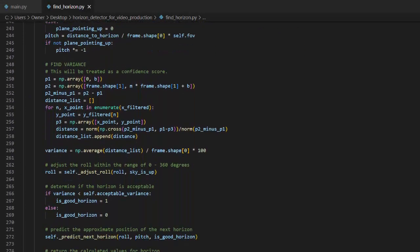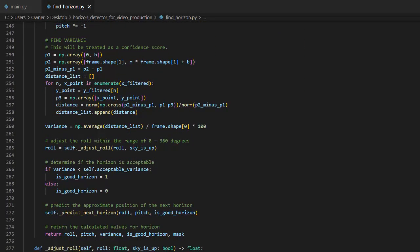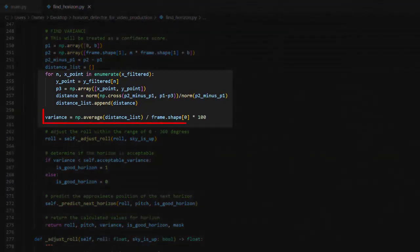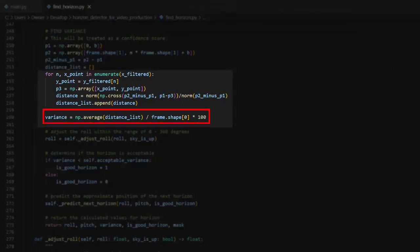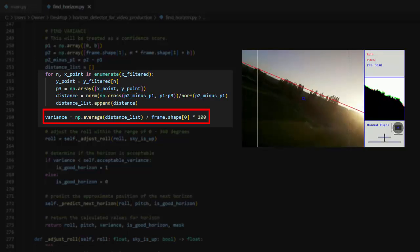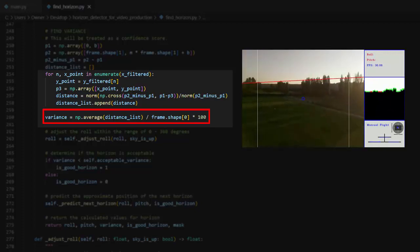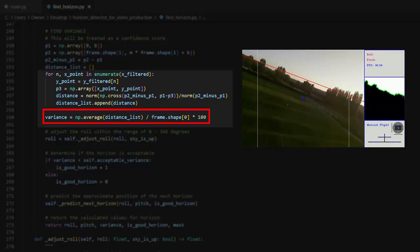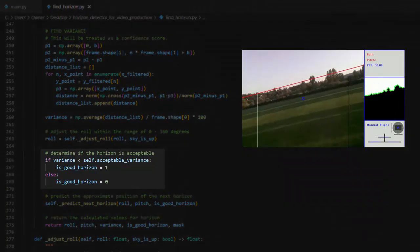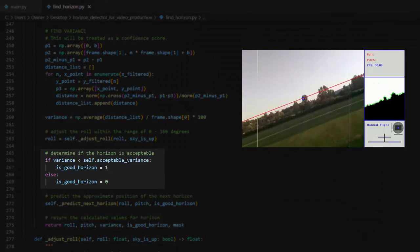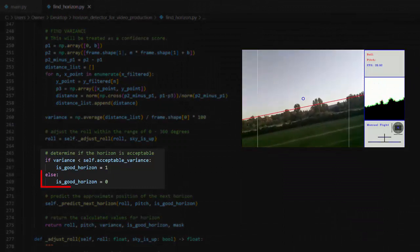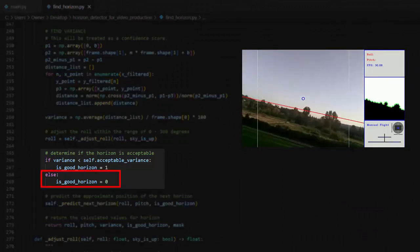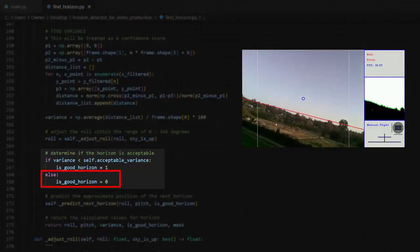The variance is calculated by taking the average of the distances of each valid point from the horizon line. If the points are too far from the detected horizon, that means the line isn't very straight, and therefore the detected horizon probably is not the actual horizon. In this case, the is good horizon variable is returned as false, which will tell the flight controller that the horizon cannot be determined.